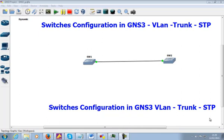Hello everybody. Today we're going to talk about the switch configuration in GNS3. You know that it is not possible to run Cisco IOS in GNS3, so what we're going to do is use the 3600 router as a switch. In order to do that, we have to get the IOS for the 3600 router first. If you guys don't know how to do it, I'm going to show you.